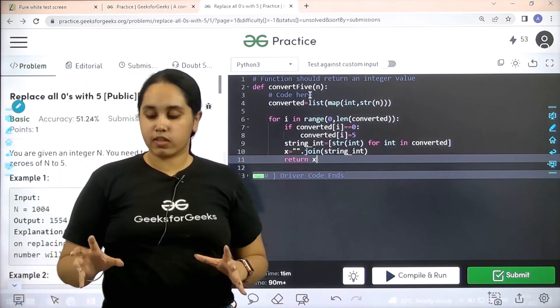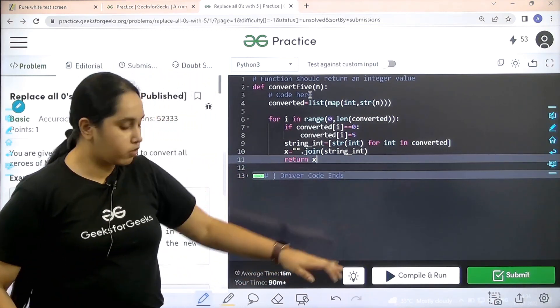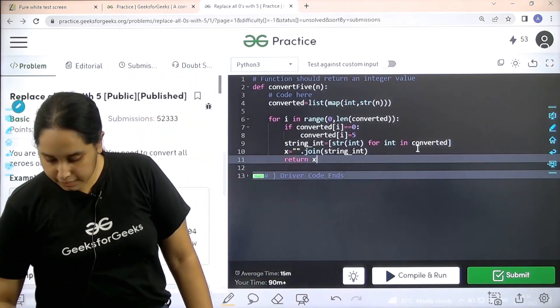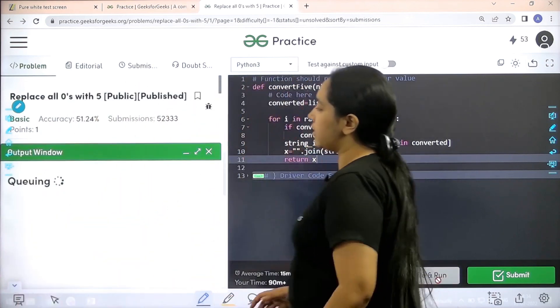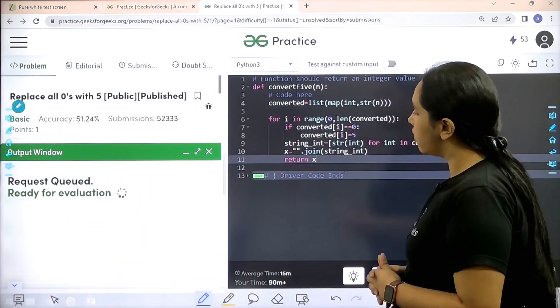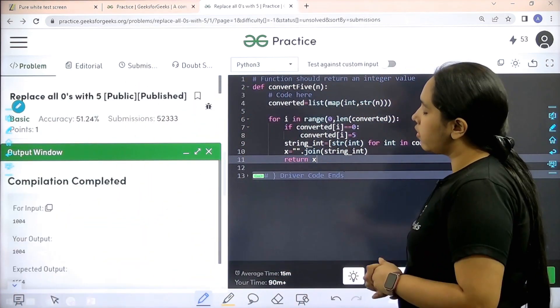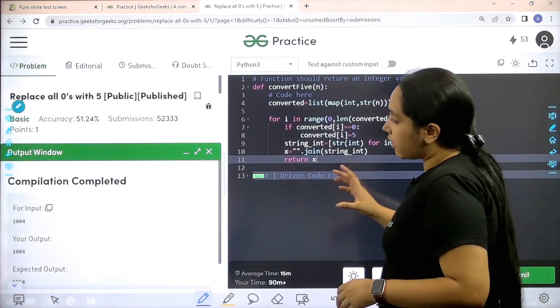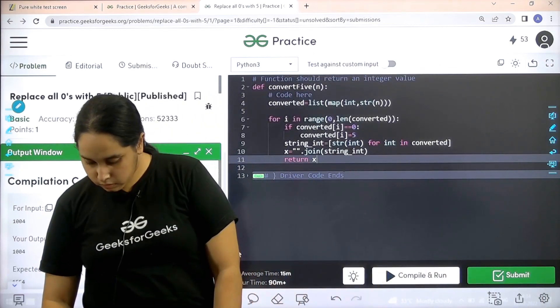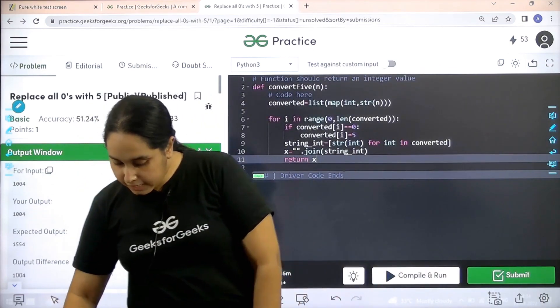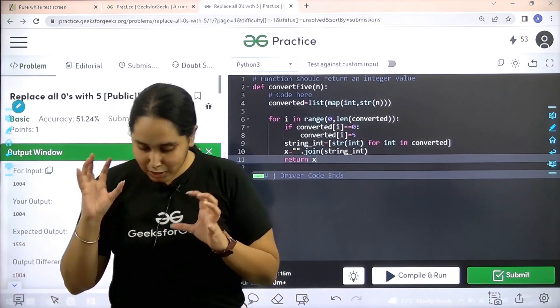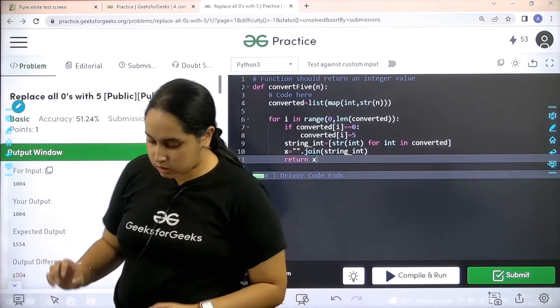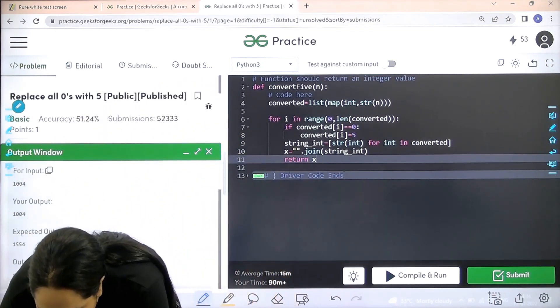Now I need to check if the solution is correct or not. So I would click on compile and run. One minute, let's see. Let's wait. My compilation is over. My output is facing some issue because it's not matching. So let me check it out.